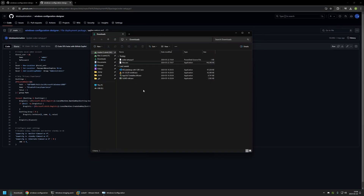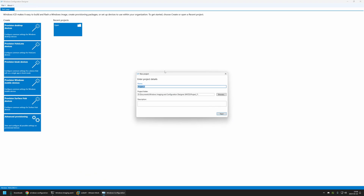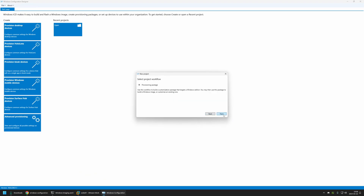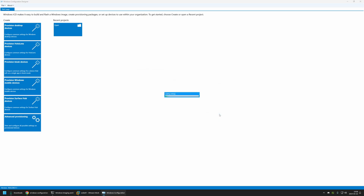To start creating the provisioning package I will go to Windows Configuration Designer. Here let's create a new project — I will go to File > New Project and name the provisioning package "files". Then let's click Next and Next. Here I will select All Windows Desktop Editions, click Next, and then Finish.